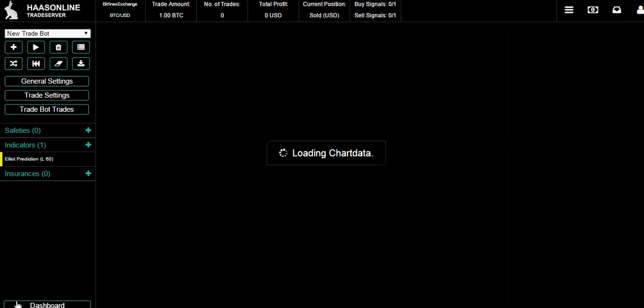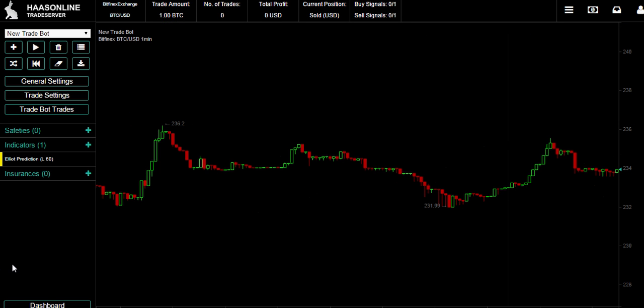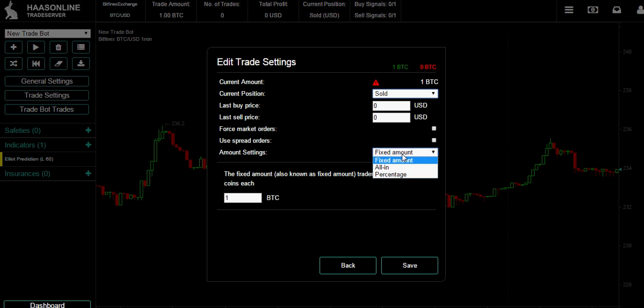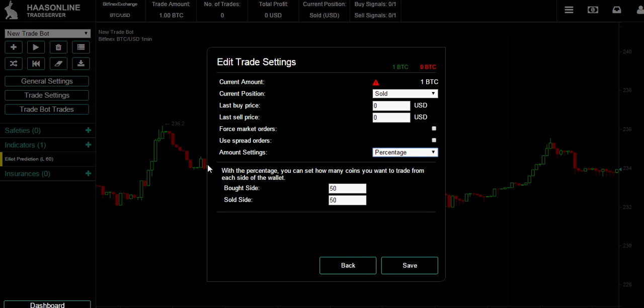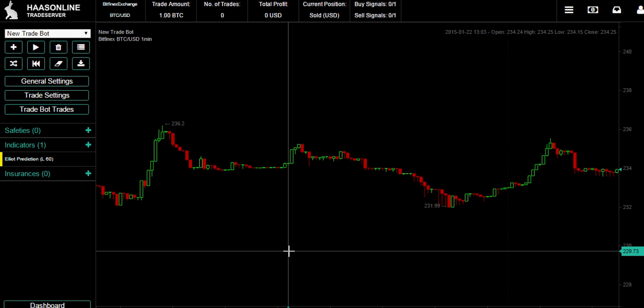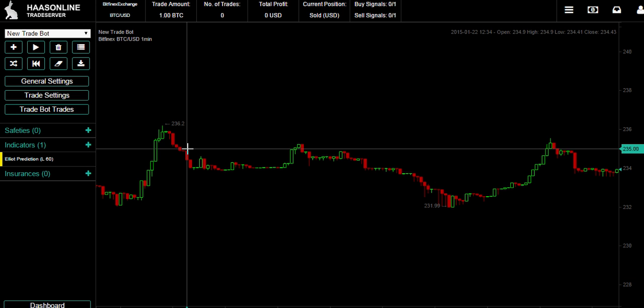Let's go back and get an overview. Here where I go to trade settings I can select how much and the current position - bought or sold. You can also use all in which is actually 95%, or you can do percentage based of the bought or the sold side.